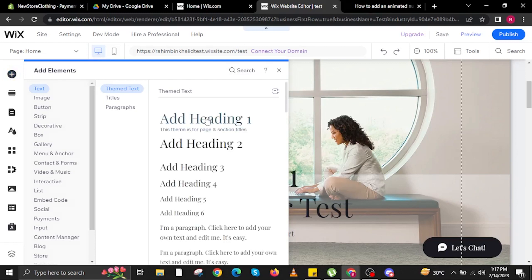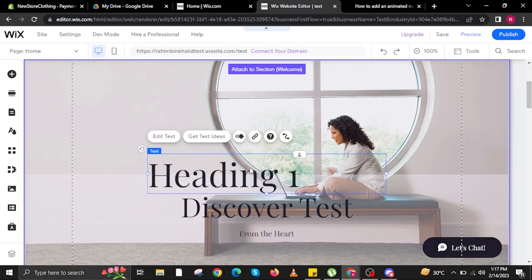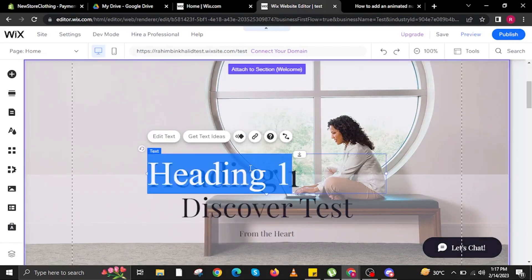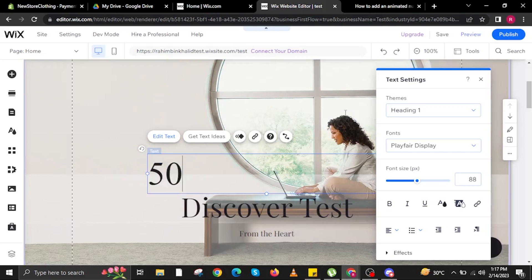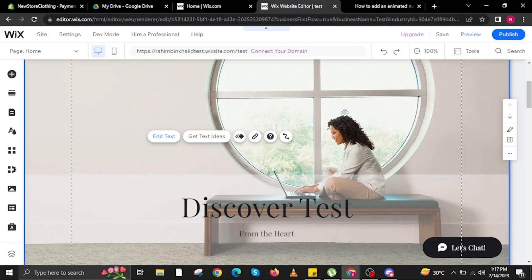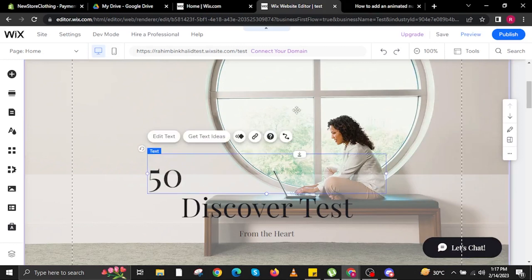Once you click the plus sign, a window will appear. In here you're going to tap on Theme Text and add Heading Number One. Another window will appear where you can add a heading for your website.